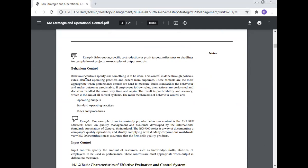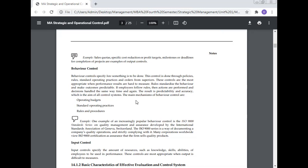Behavior control specifies how something is to be done. This control is done through policies, rules, standard operating practices, and orders from superiors. These controls are most appropriate when performance results are hard to measure. Rules standardize behavior and make outcomes predictable. If employees follow rules, then actions are performed and decisions handled the same way time and again. The result is productivity and accuracy, which is the aim of the control system. The main mechanisms of behavior control are operating budgets, standard operating practices, rules, and procedures.